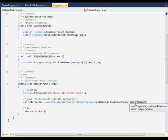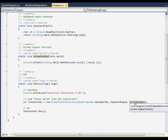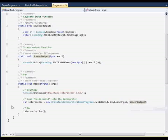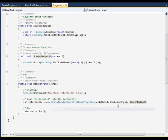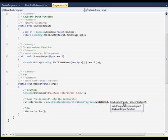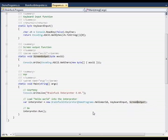What we do is we instantiate the class, load the program, inject the delegates for input and output, and then we run.